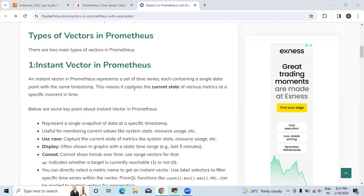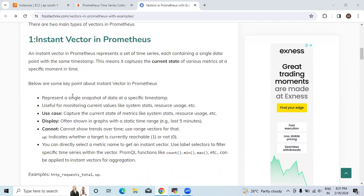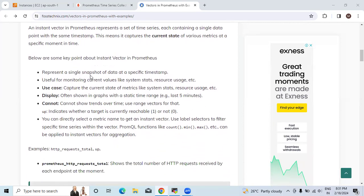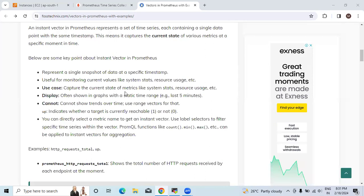This means it captures the current state of various metrics at a specific moment in time. Below are some key points about instant vectors in Prometheus: represent a single snapshot of data at a specific timestamp, useful for monitoring current values like system stats and resource usage. The use case - these are typically used for capturing the current state of metrics and they often show graphs with a static time range.